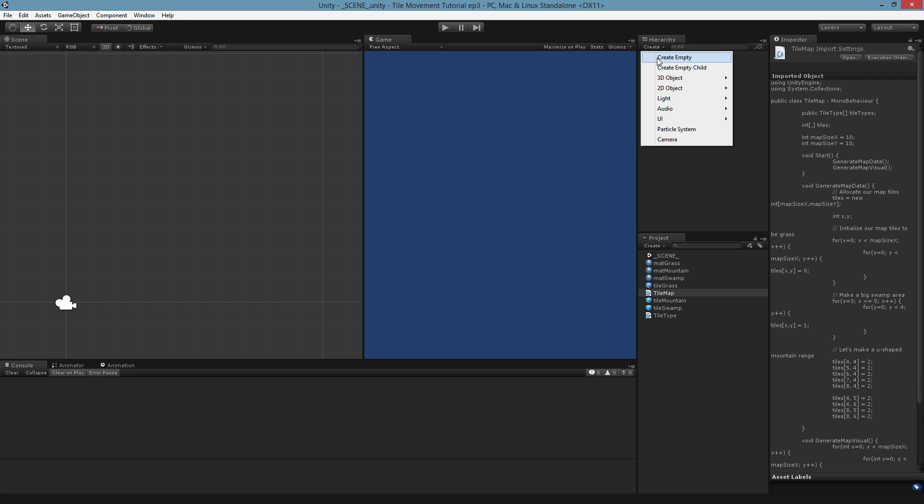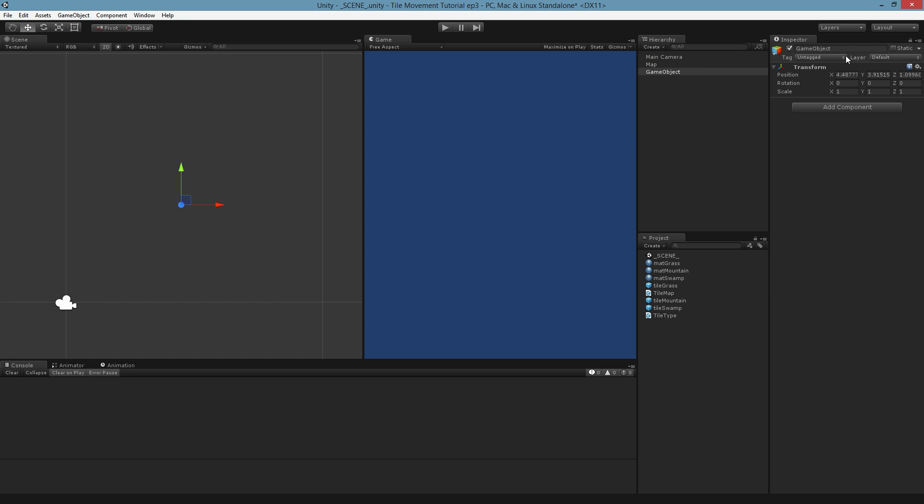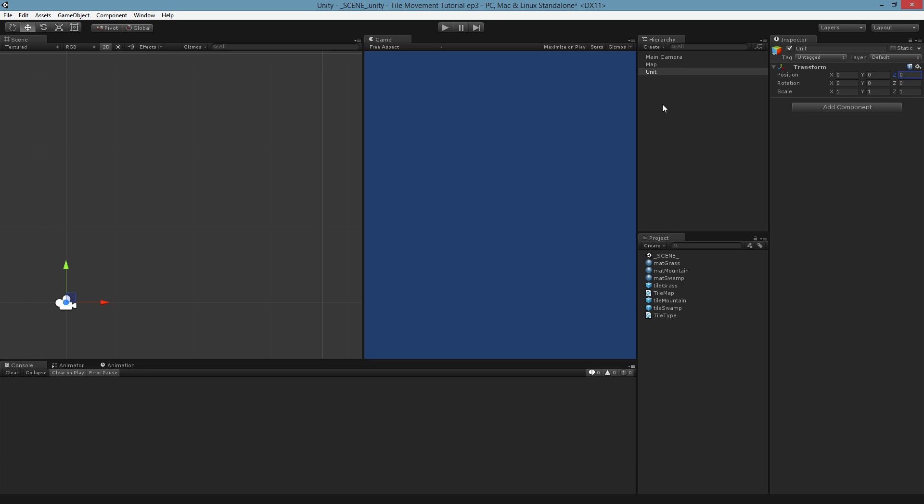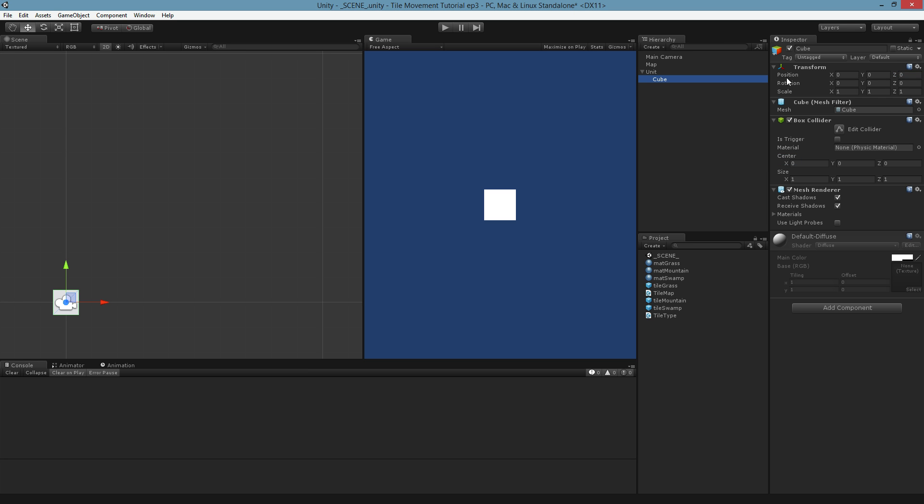So our object is going to be really simple. I'm going to start off with an empty. So this is going to be the unit. Just a generic unit. I'll go ahead and make sure he's centered, and I'll add in a cube. This represents the unit model. I'll scale it down to like half size, because we've got to remember that our tiles right now are a default cube. So by having a half sized object, it should fit in relatively well.